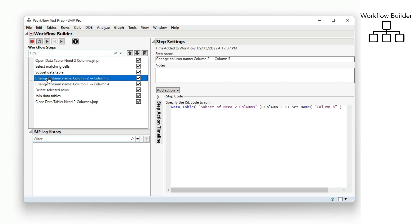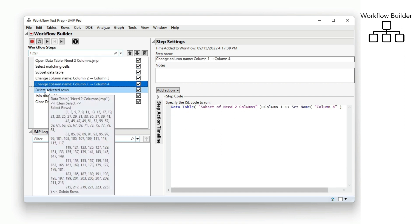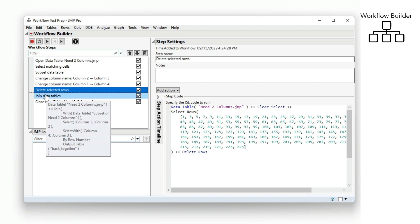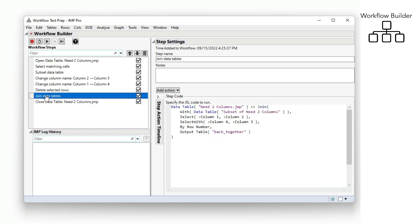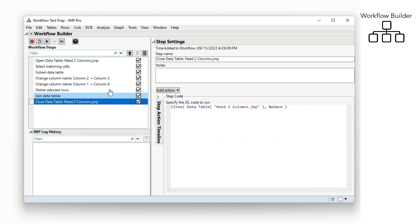The Workflow Builder makes it easy to interactively build and automate repeatable, end-to-end analytic workflows.